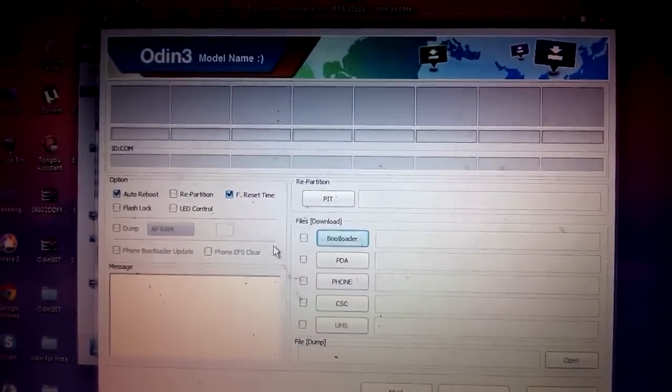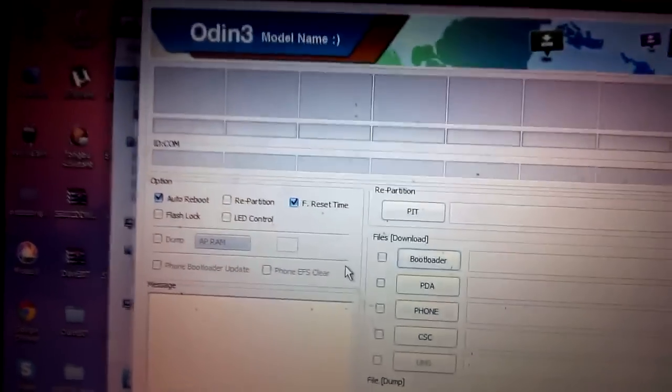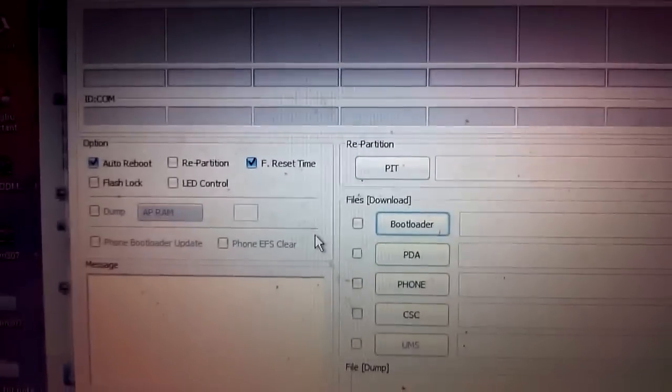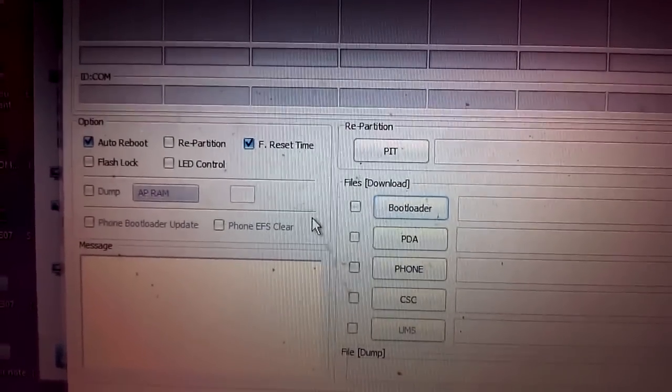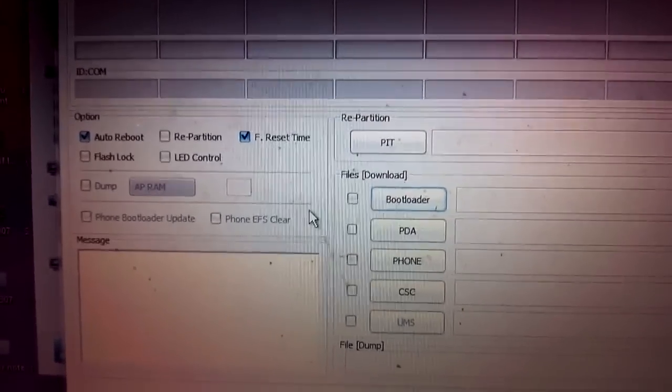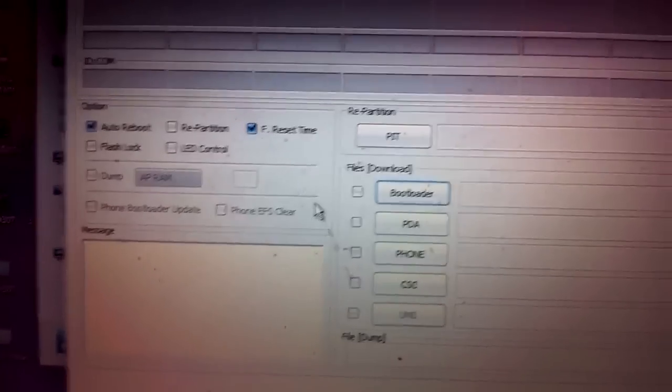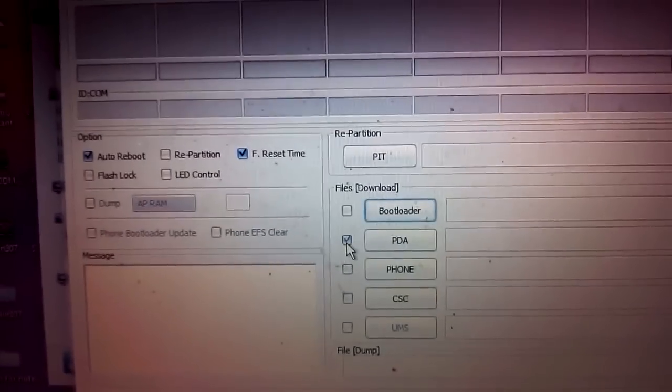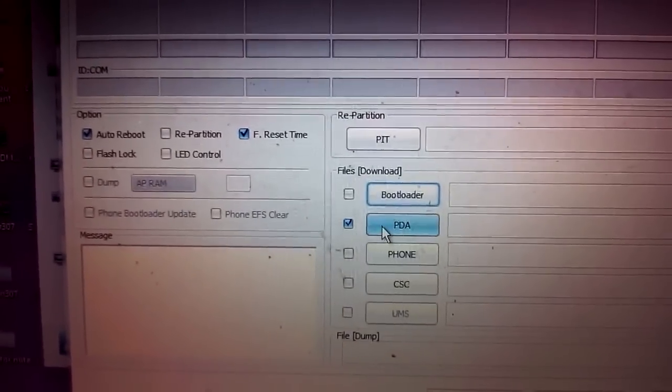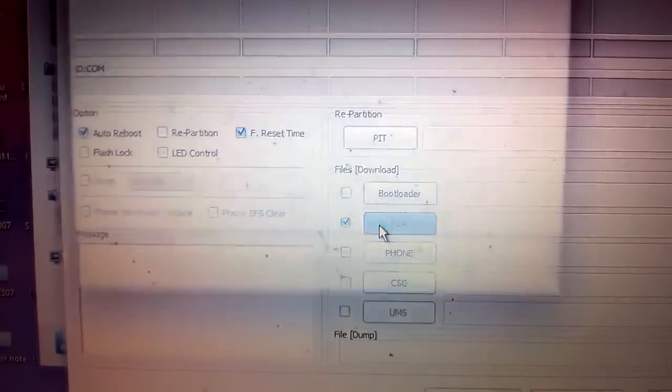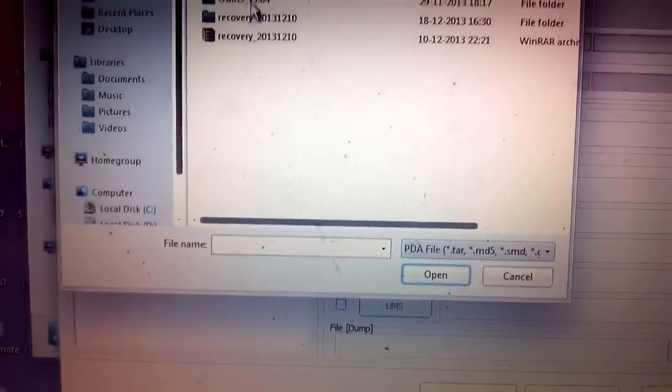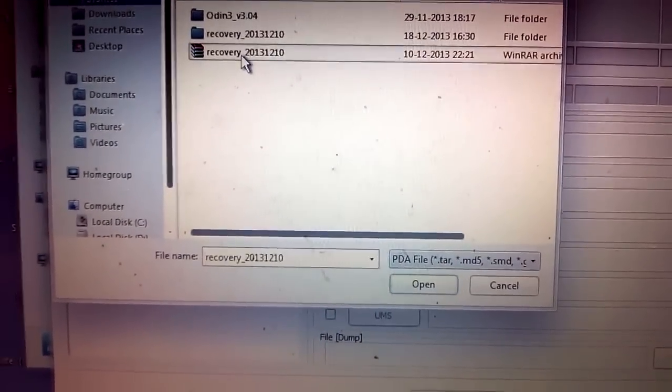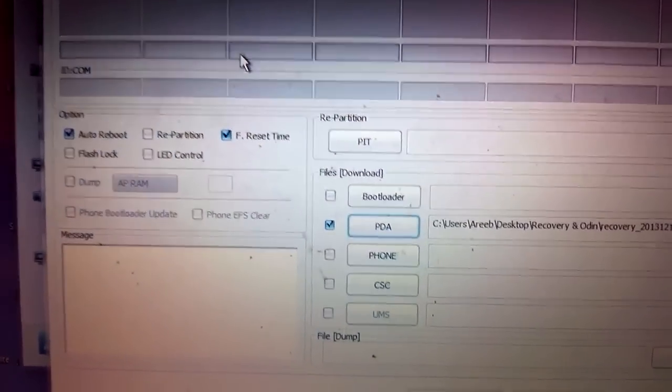This is Odin. Make sure that only F Reset Time and Auto Reboot are ticked. Then you have to click on this PDA button and now browse the recovery file. This is the recovery file.